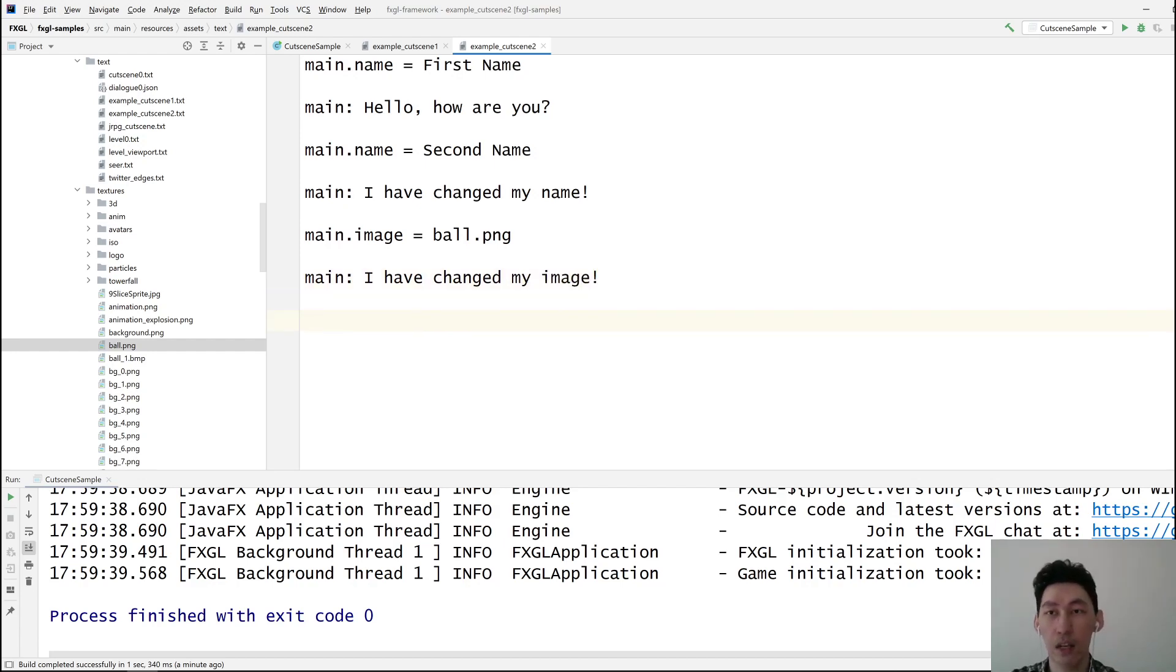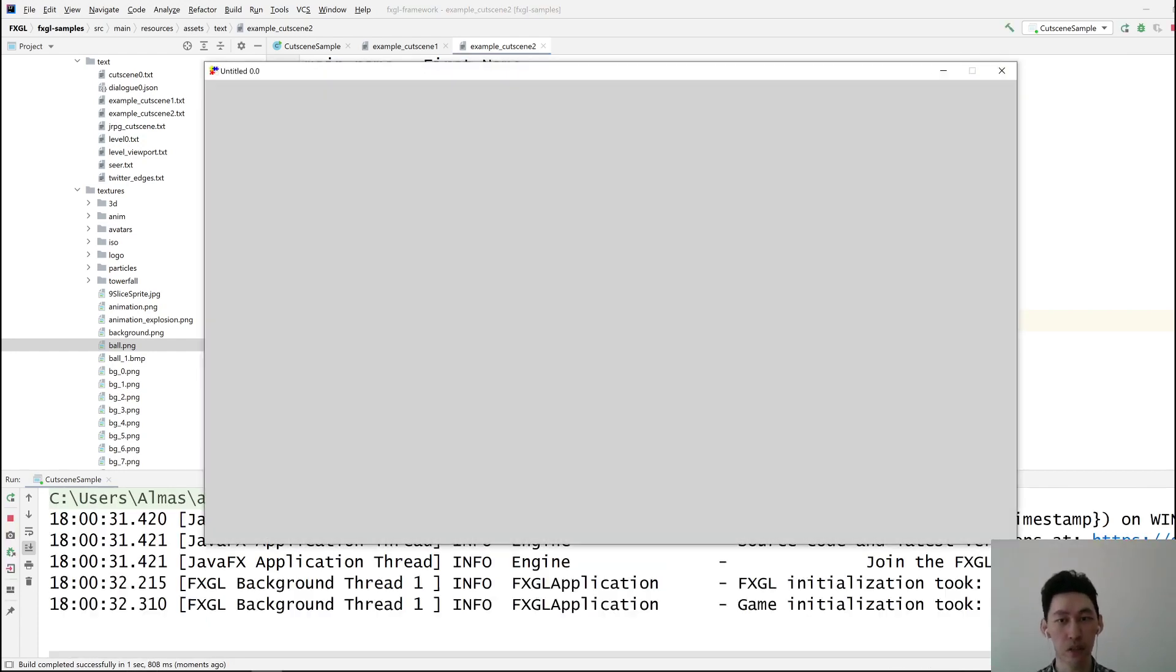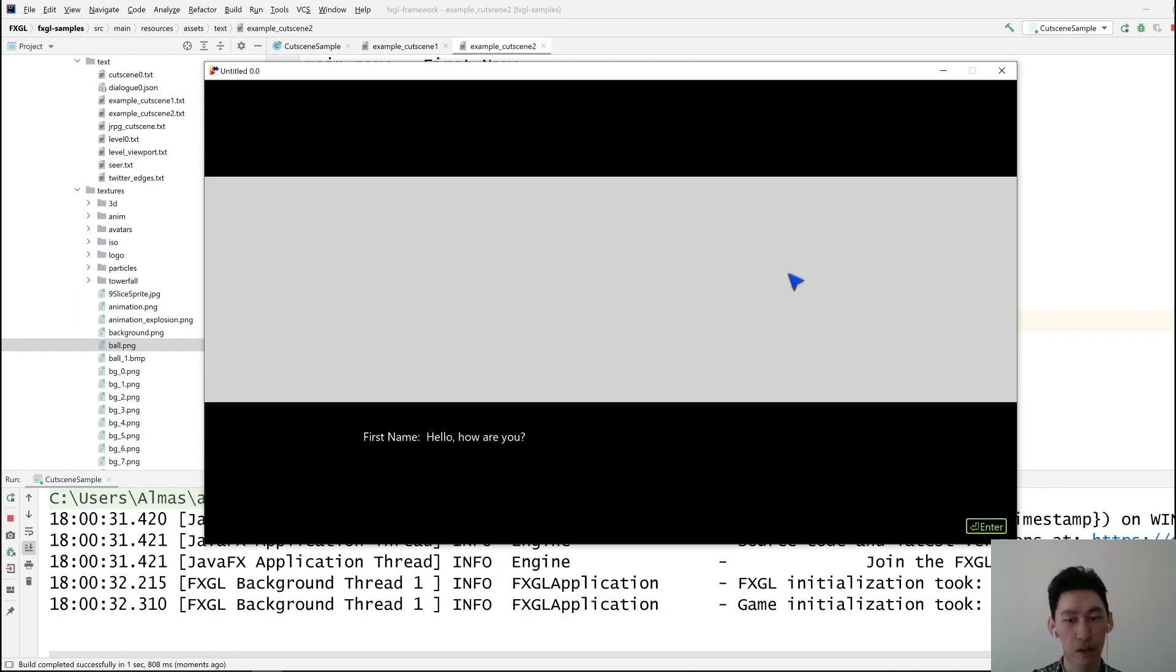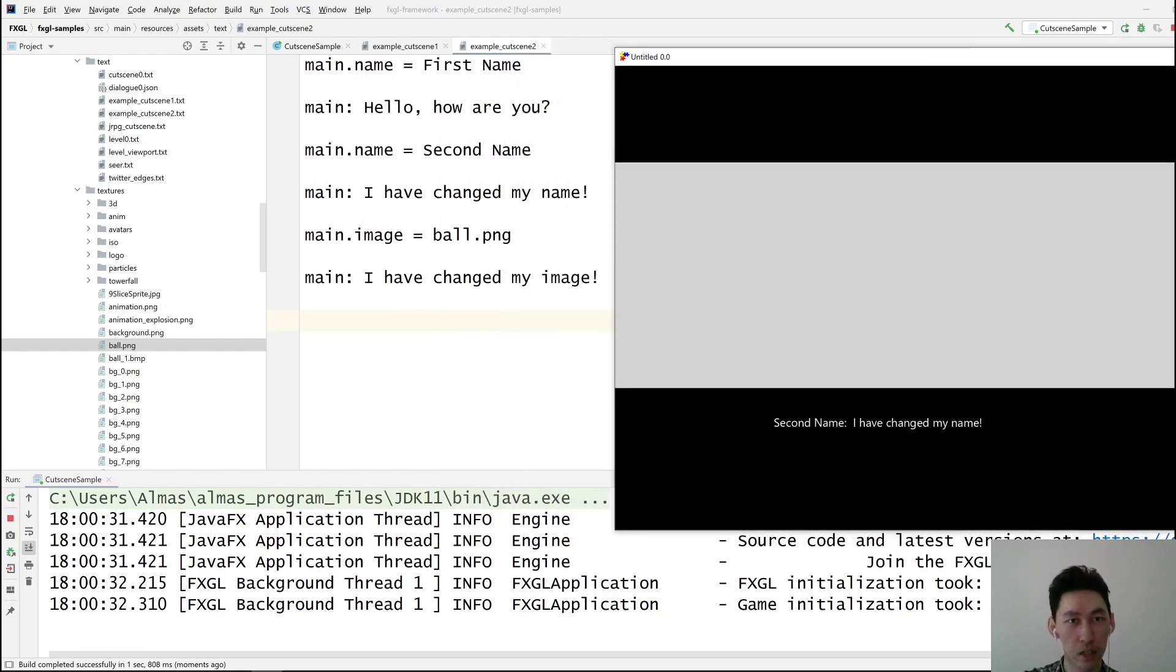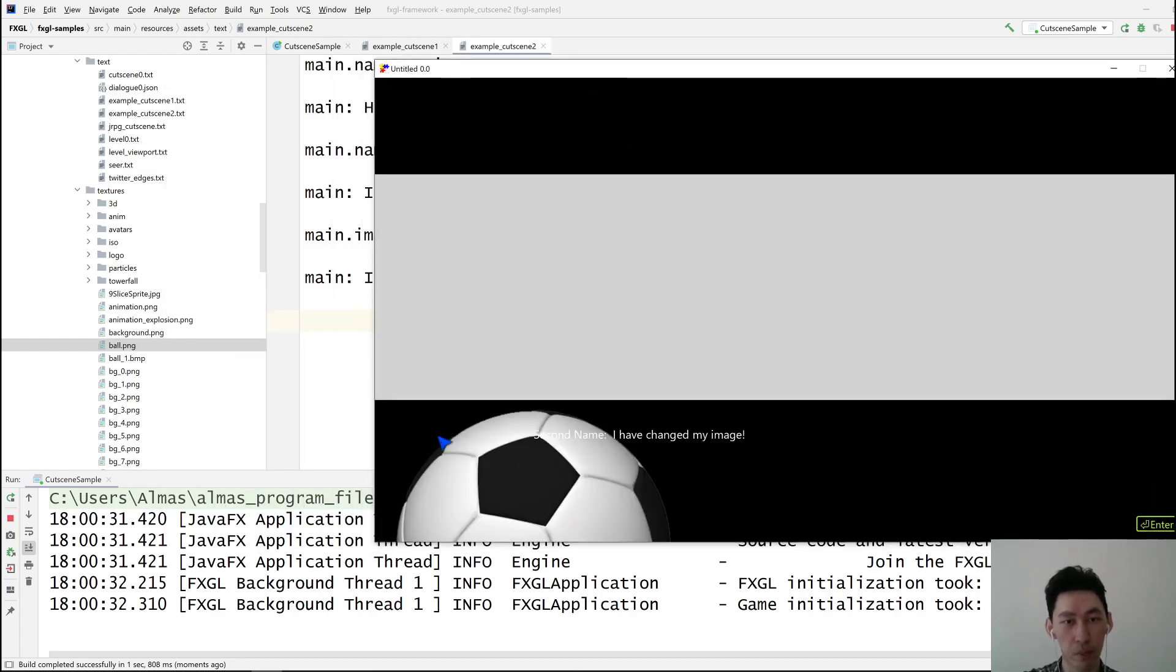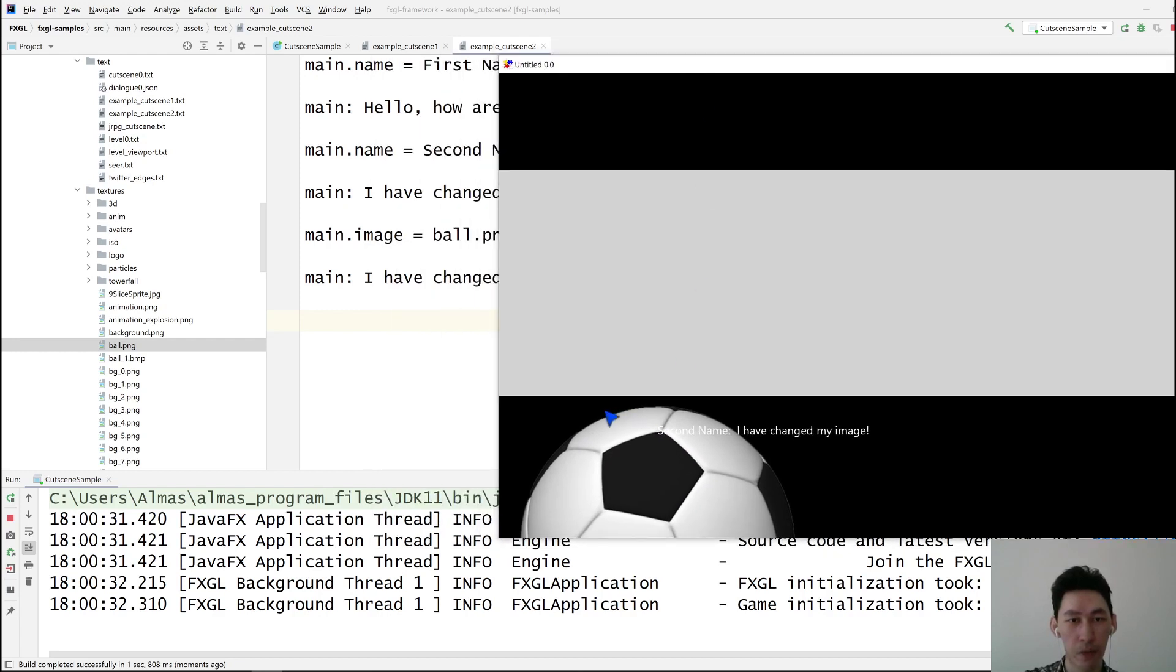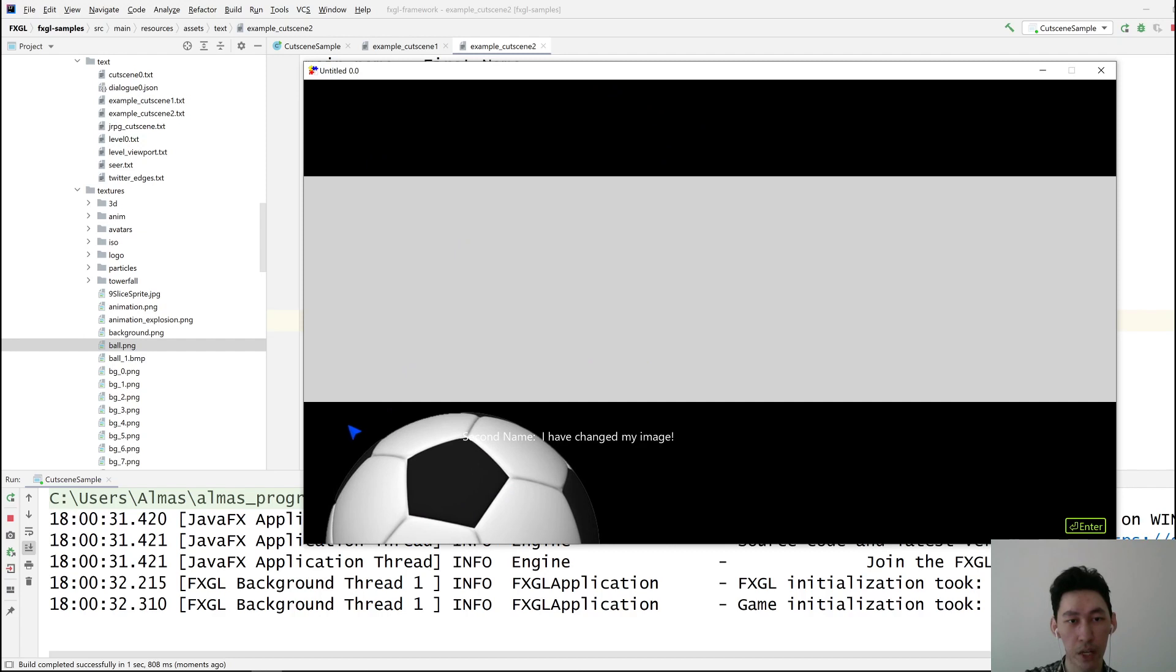And then we can introduce the second character. And that will be it for this tutorial. First line, second line. So after that, it should call this main image ball PNG. So we should see an image. Yep, you can see it's too big. I think the default is 256 by 256 that you can fit over here.